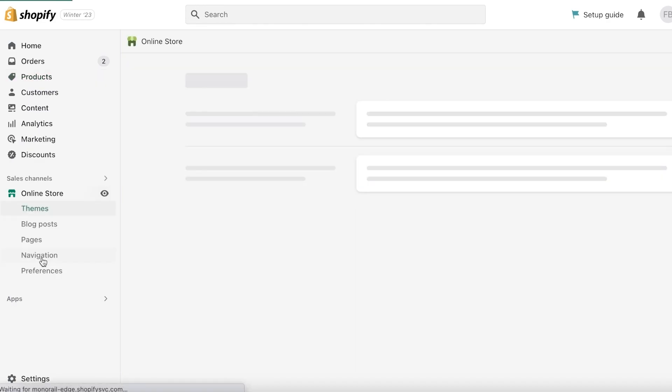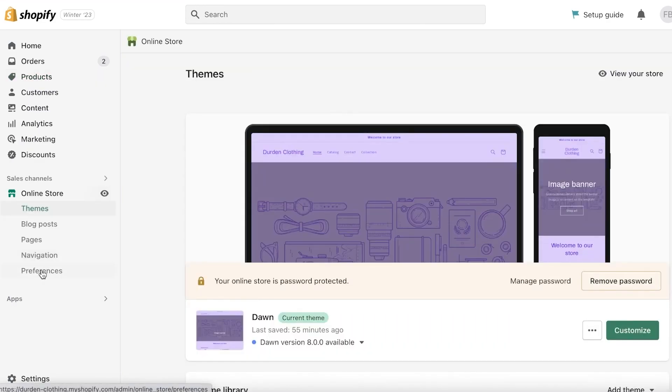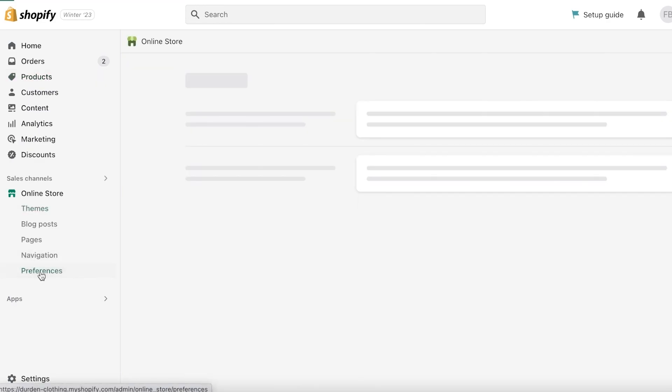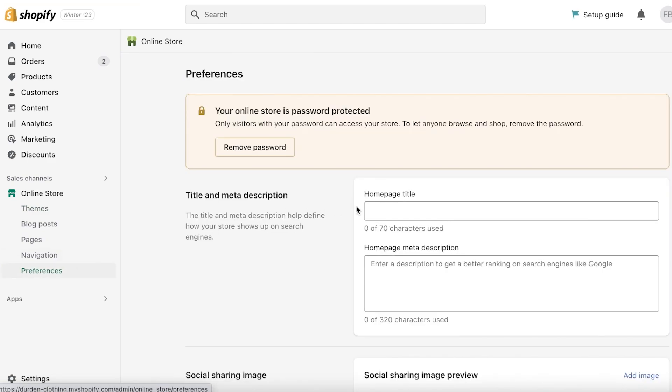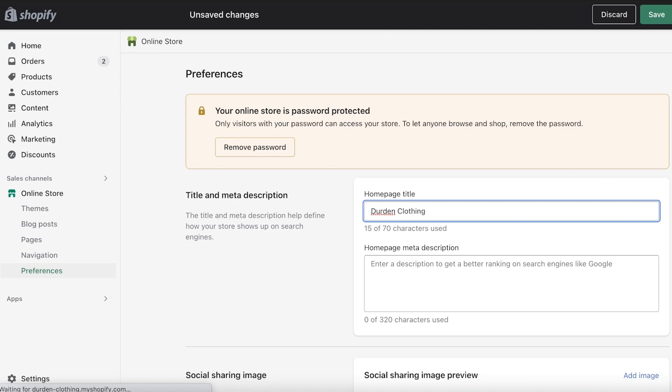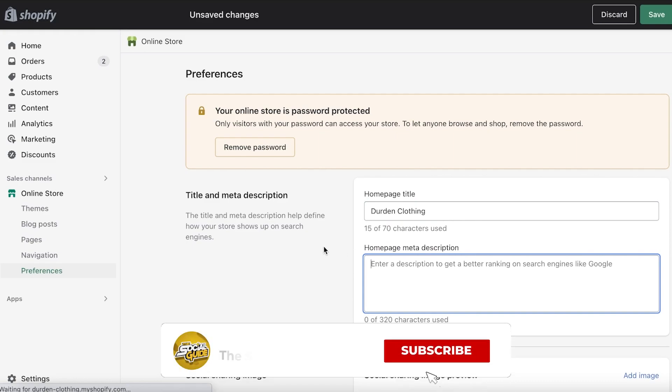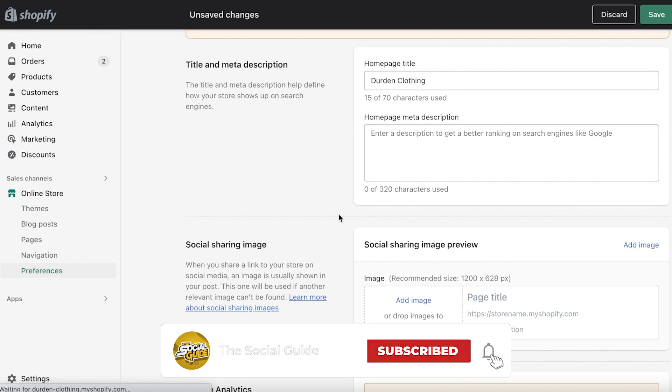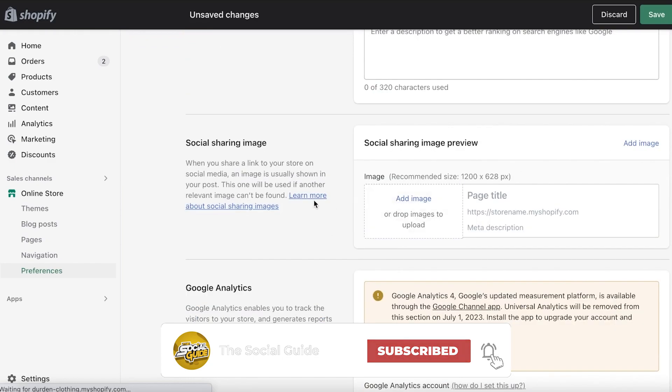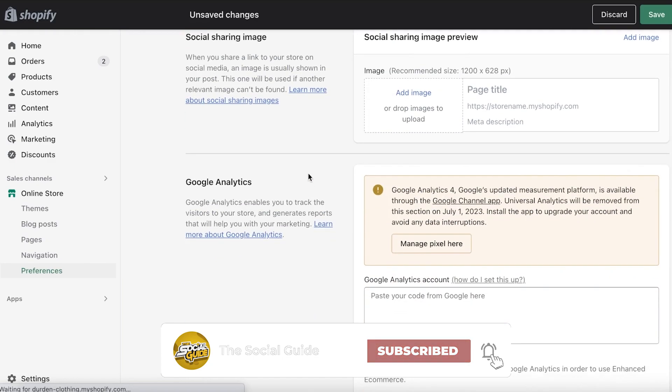Once you click on Preferences, you want to add a title and meta description. Your title is usually the thing that will appear in search engines. When someone searches on Google for Denim Clothing, they are going to search for me because that's my homepage title. You also want to add a meta description. This is very essential for SEO optimization to make sure that your page appears on different search indexes.